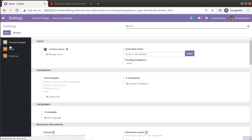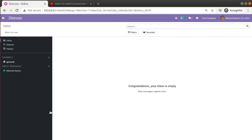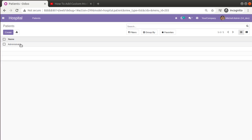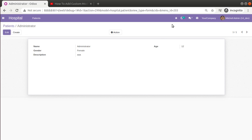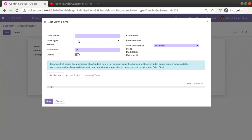Since we haven't defined our own form view, Odoo itself is providing the form view. First I'll activate debug mode by going into Settings and enabling developer mode. Once developer mode is activated, you can access technical features inside the database. Going to the hospital module and opening a record, you can see the debugger button. If I click 'Edit View: Form', everything is empty — no view name, no model, and architecture is also empty.